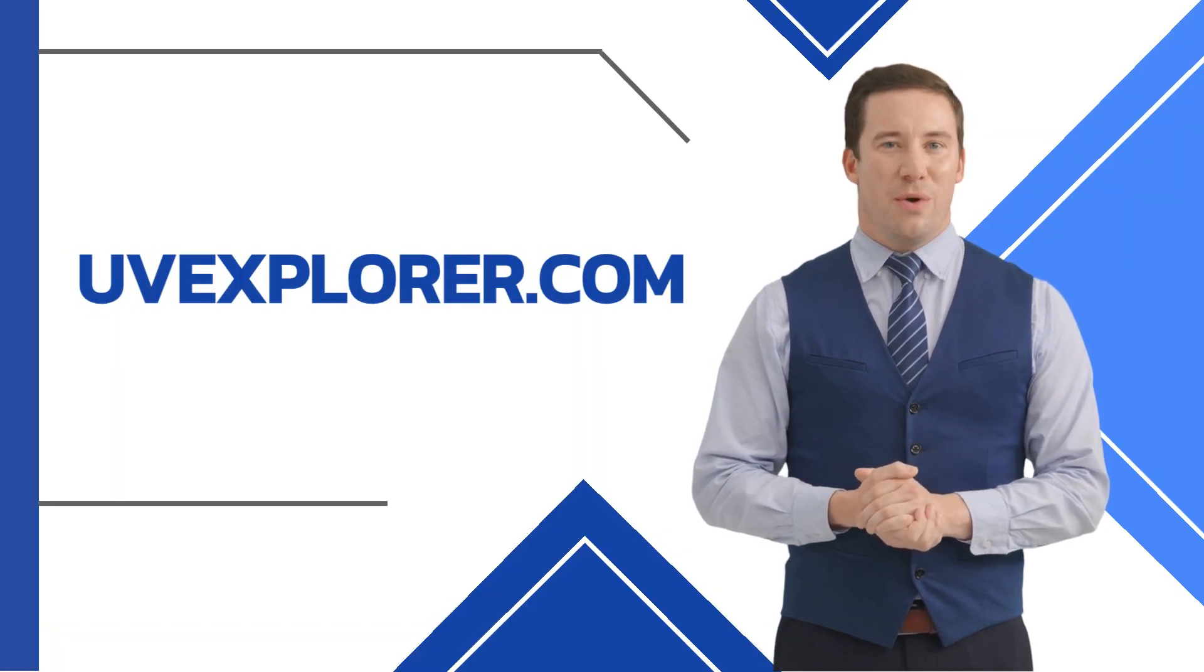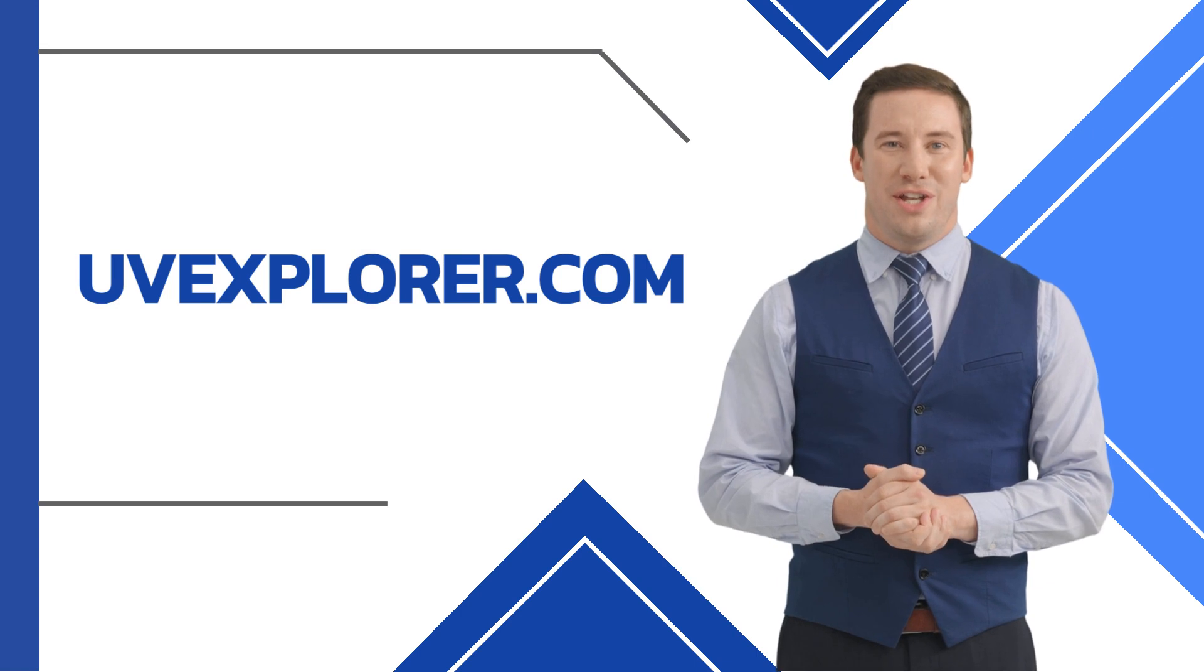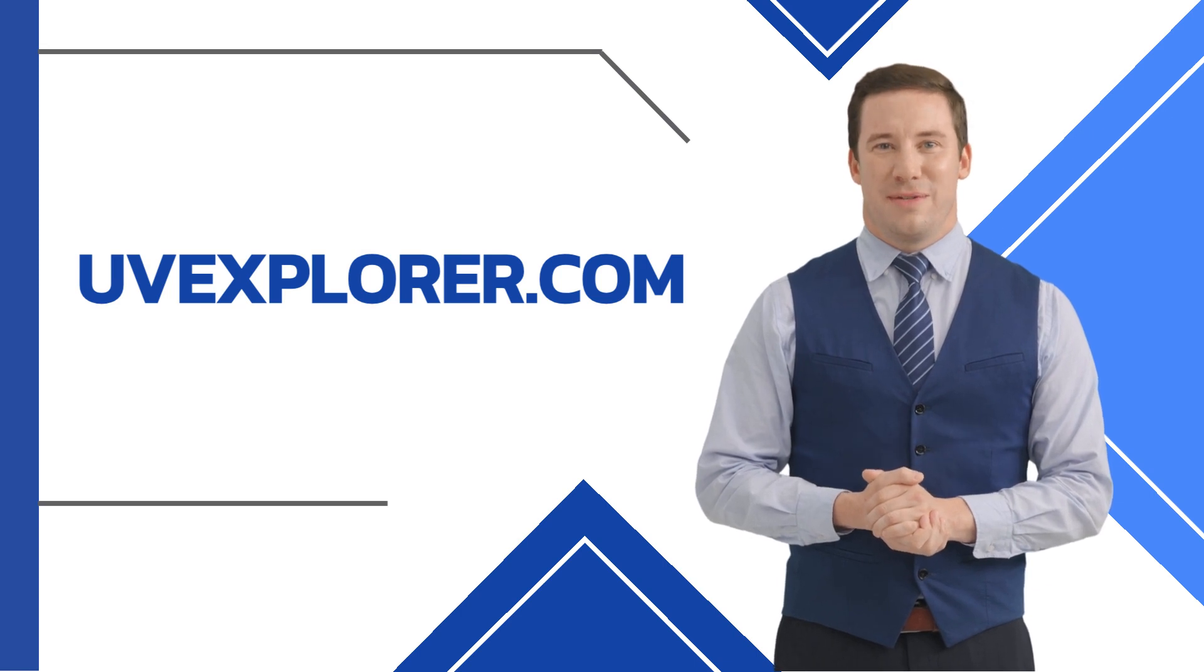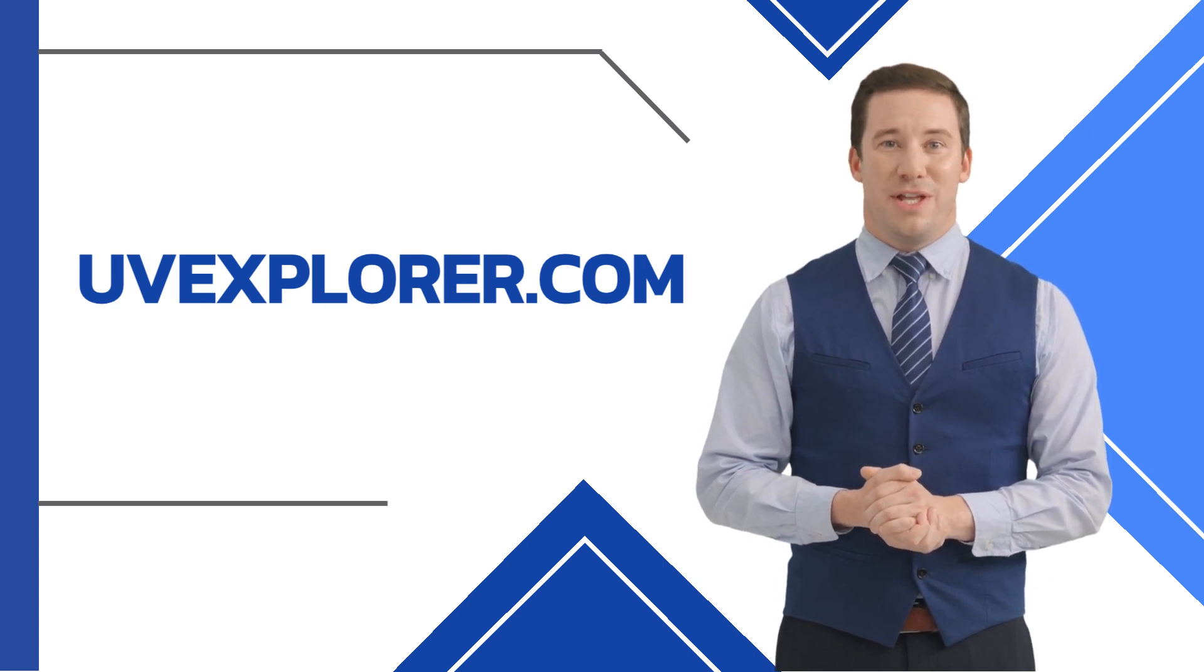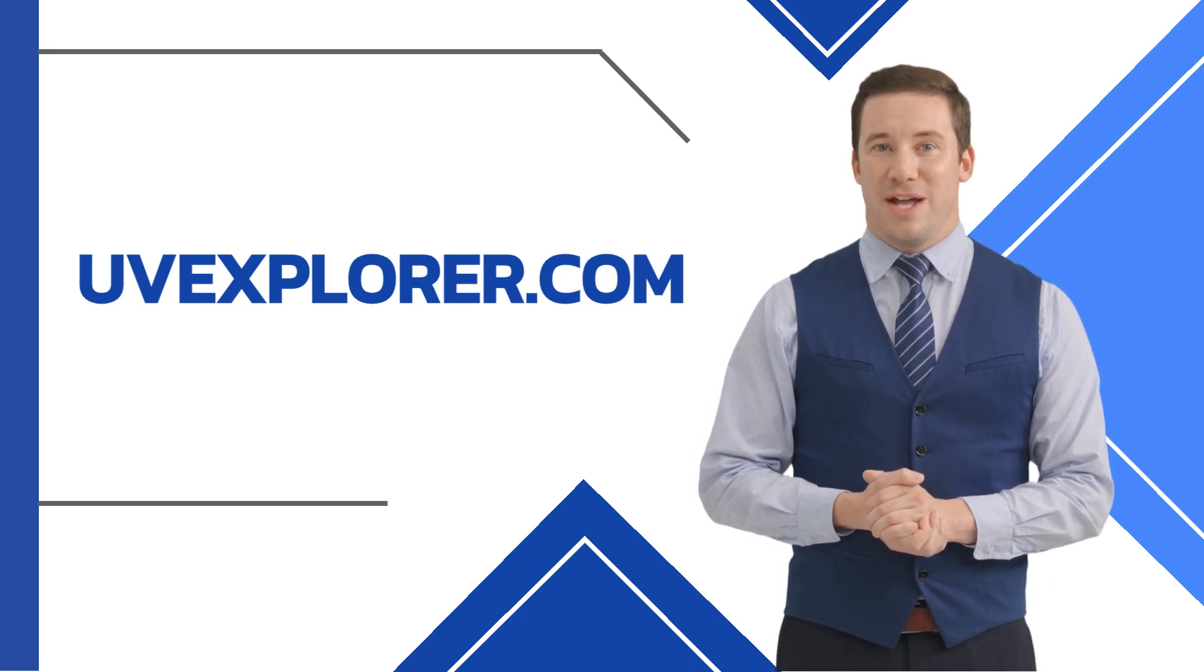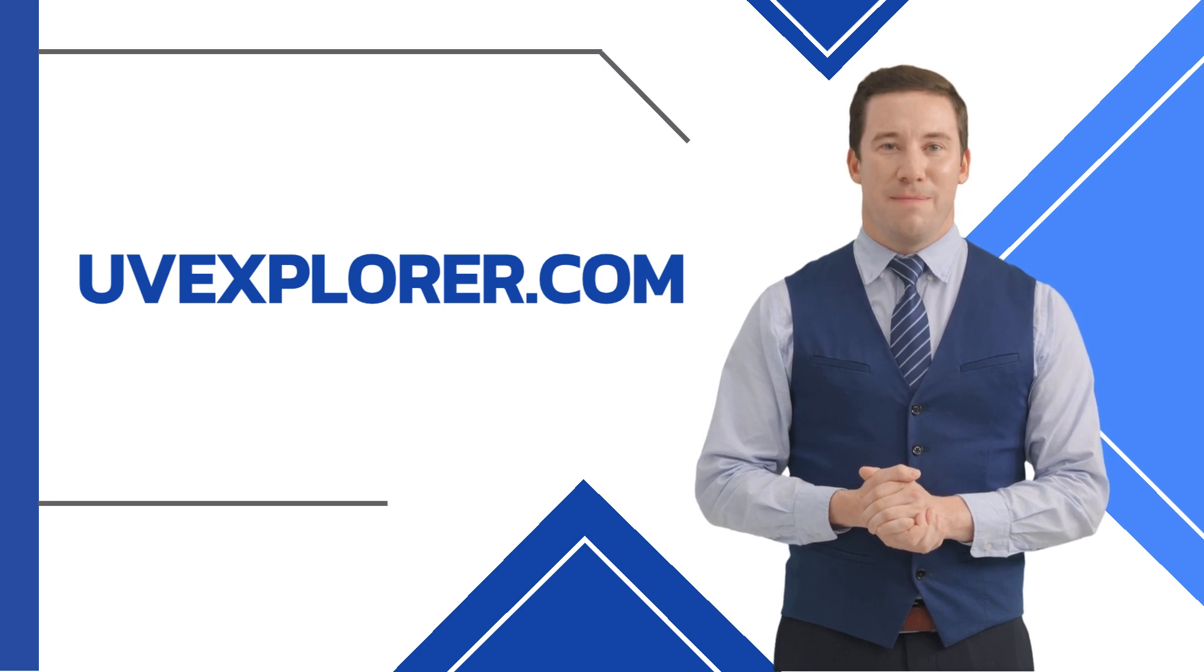Thank you for watching this video on how to add network maps to PRTG in 20 minutes. You can find out more information on PRTG and UV Explorer at uvexplorer.com.